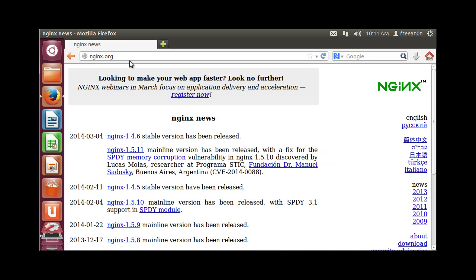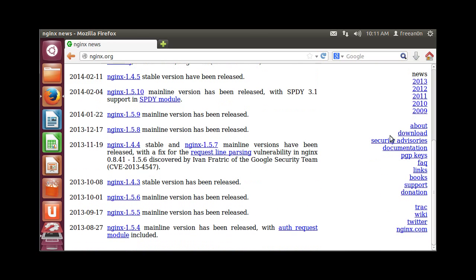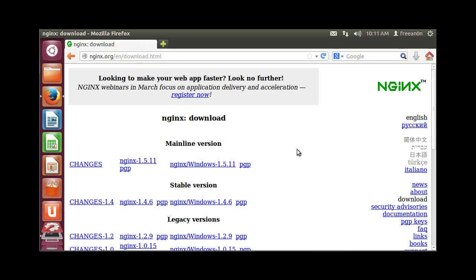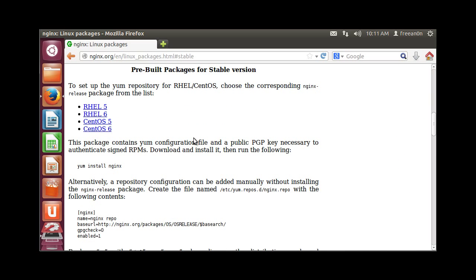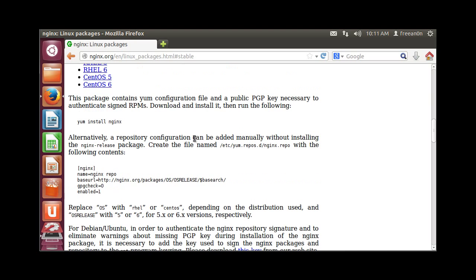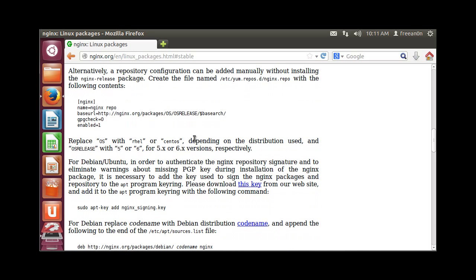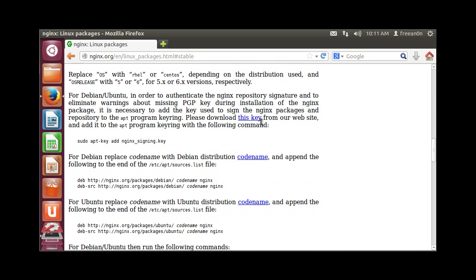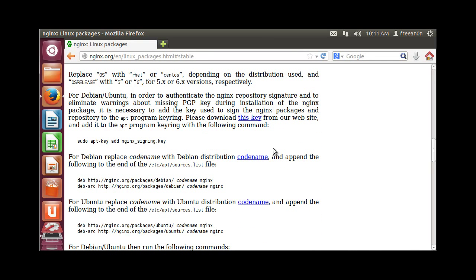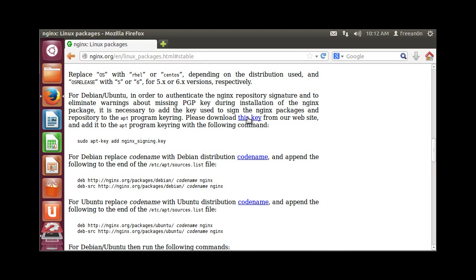First, go to Nginx official website and download the stable version. You'll notice that we have to add a signing key for Nginx before we start installation, and we will have to add these packages to our sources list and do the update before we install Nginx. So let's download this key.